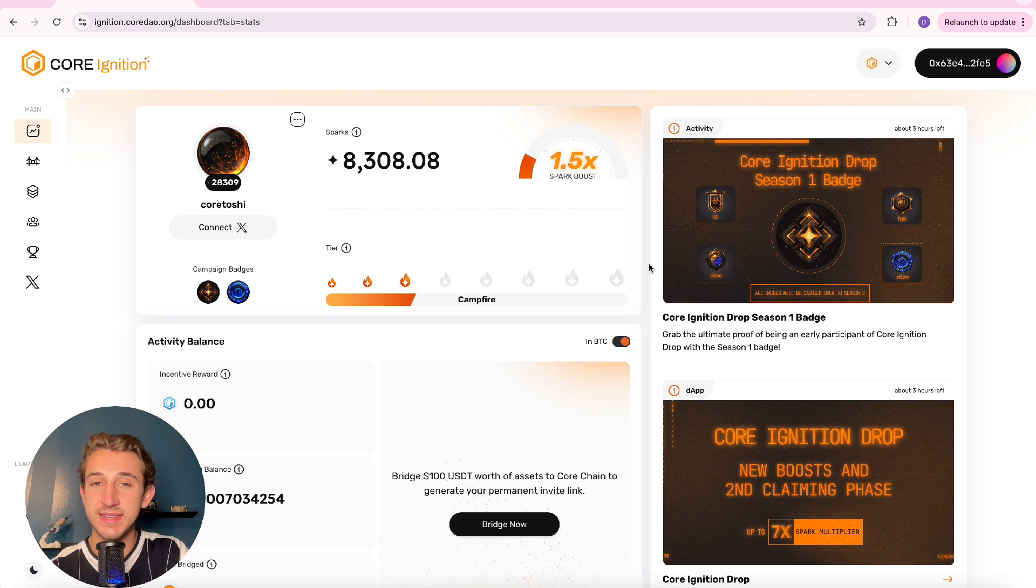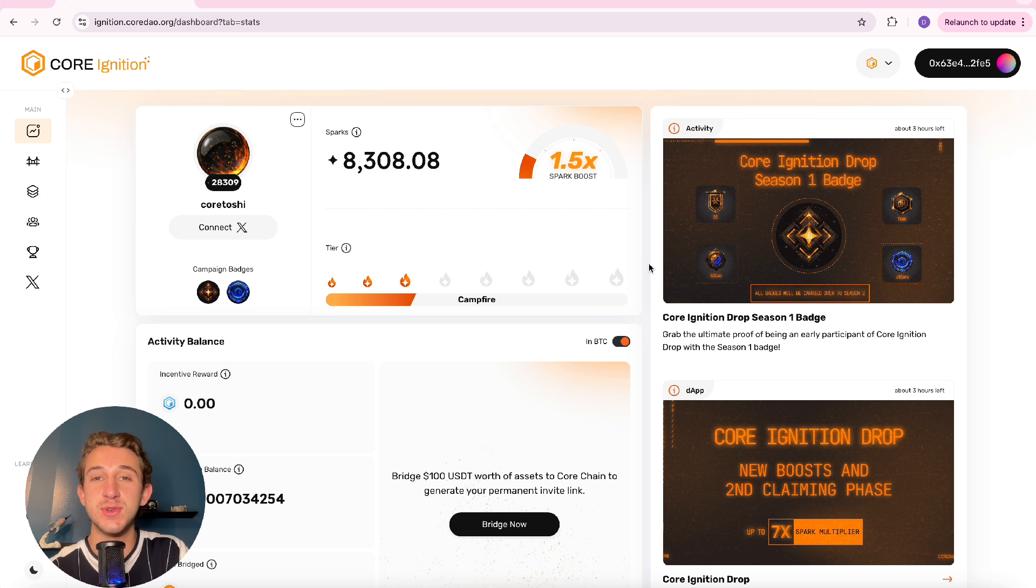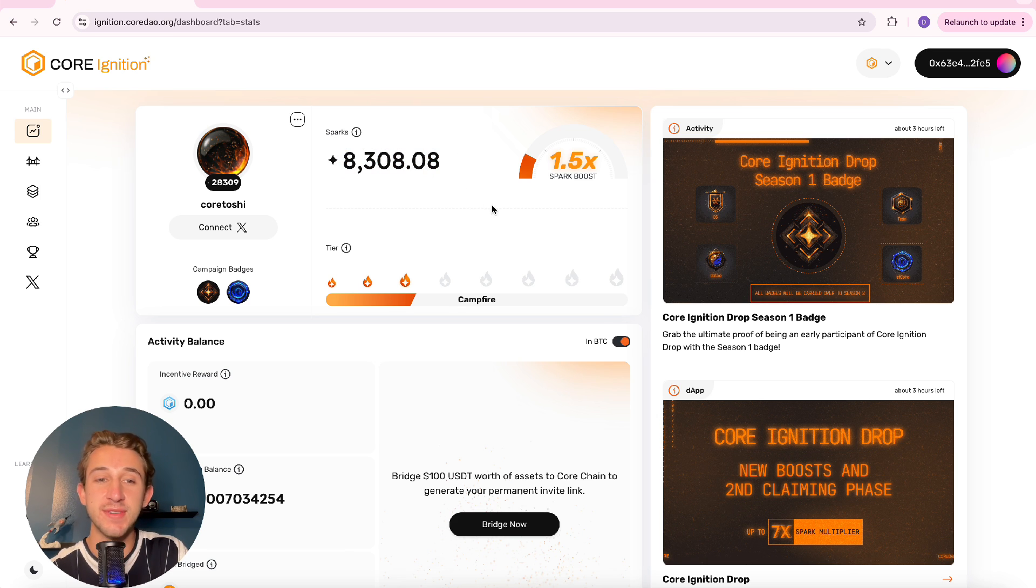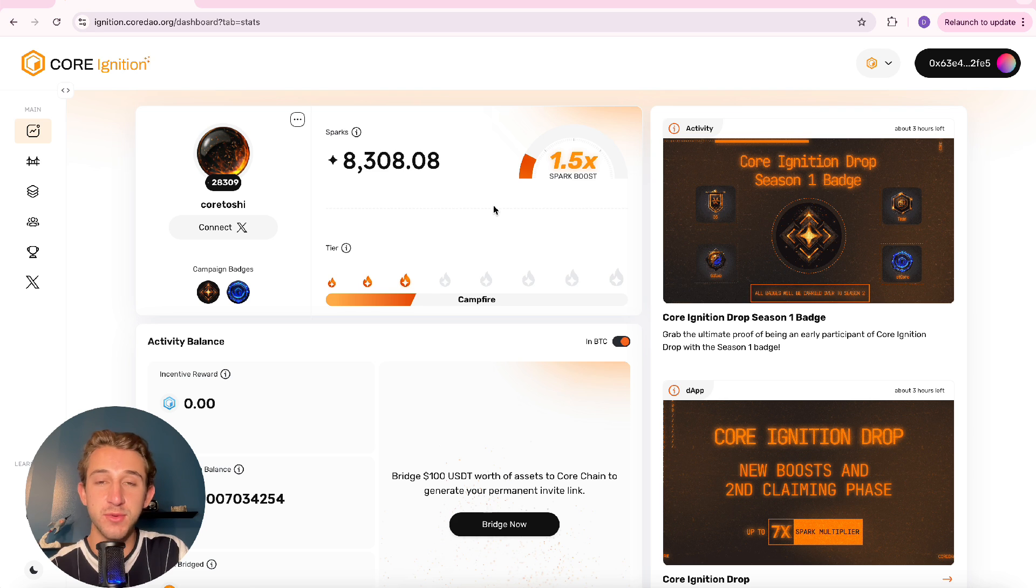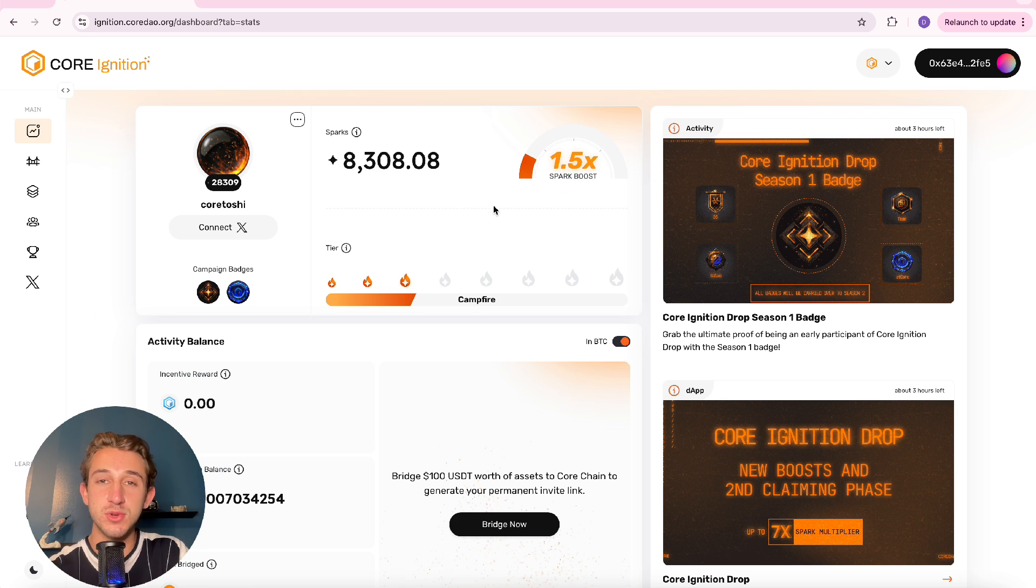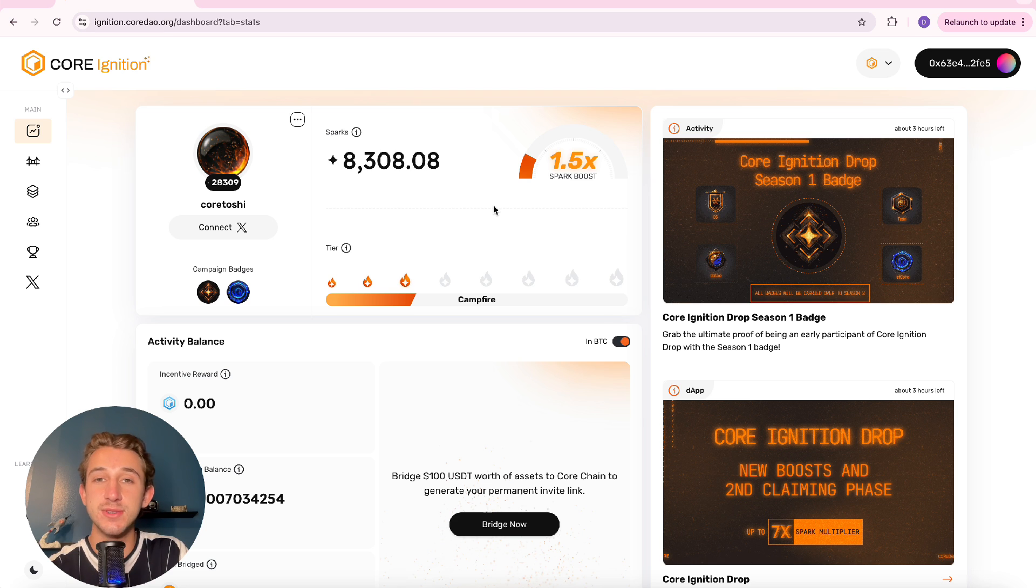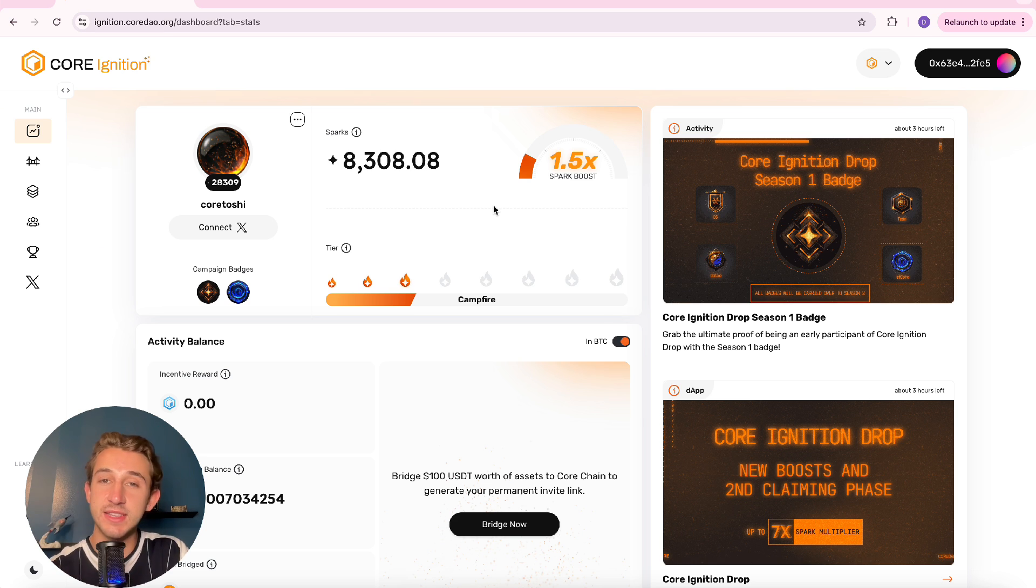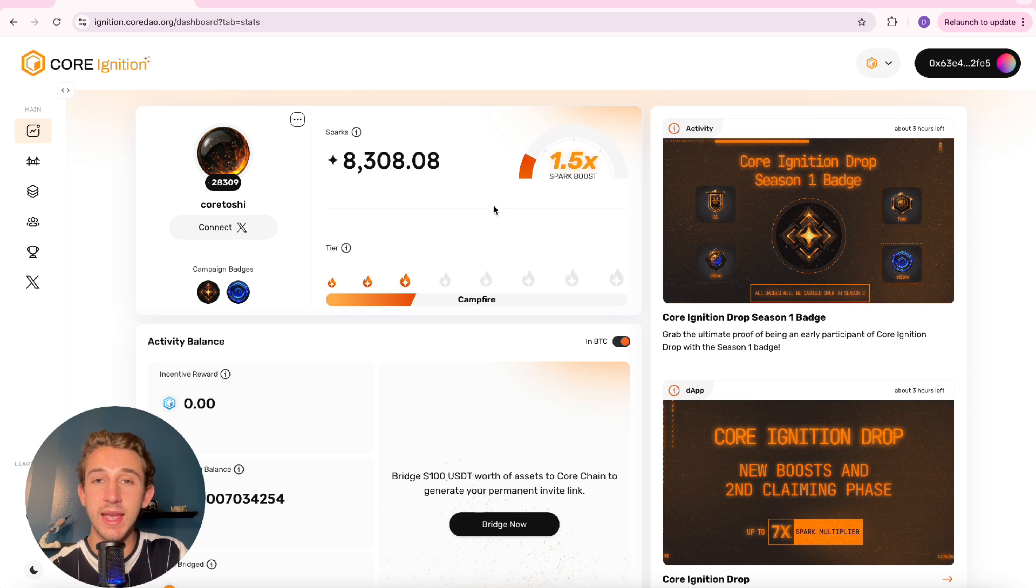But yeah that is everything you need to know about the Core Ignition Drop. Hope you all gain many sparks and have a great time exploring Core's ecosystem. If this video helped at all if you enjoyed this video please throw a like on it. And I'm going to be making a ton of videos about the Core Ignition Drop, how to get more sparks, things like that. So if you're interested in that please subscribe. If you got any questions please leave them below. But if not I hope you all have a good day and I'll see you all in the next video.